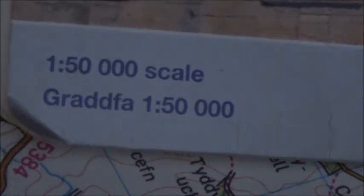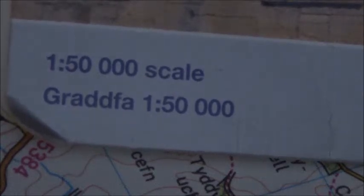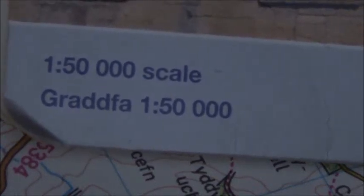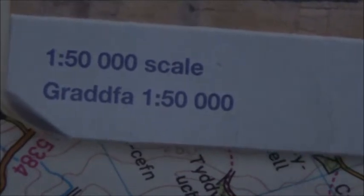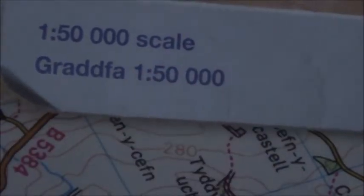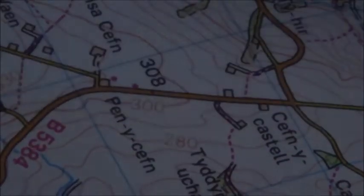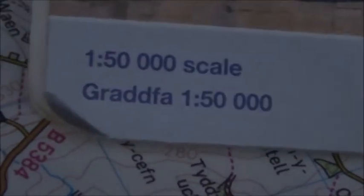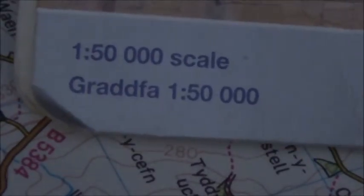As you can see, this particular map is 1 to 50,000. To work out the scale, take the last three noughts and remove them — you've got 1 to 50. So 1 millimetre on the map is equal to 50 metres on the ground.